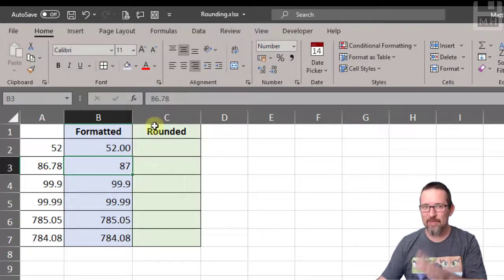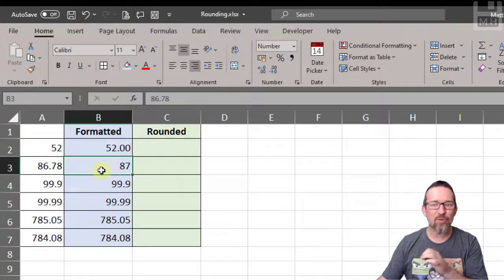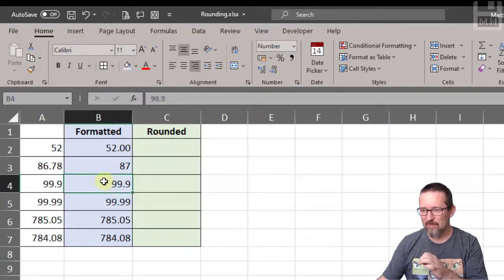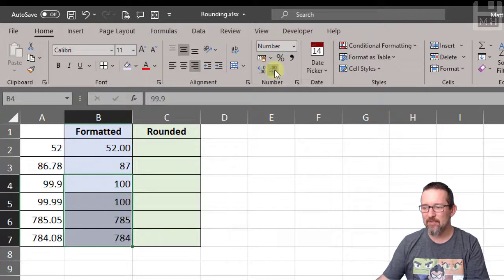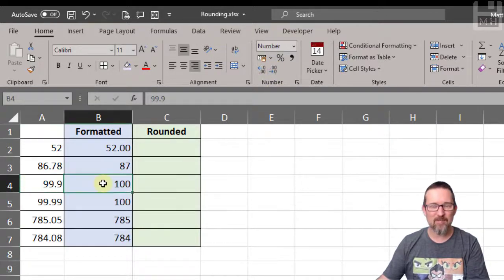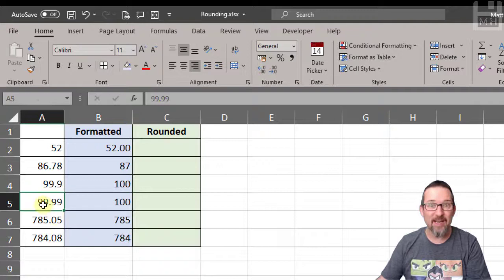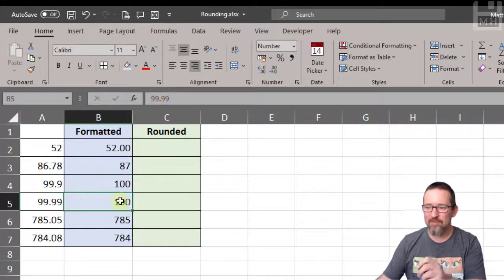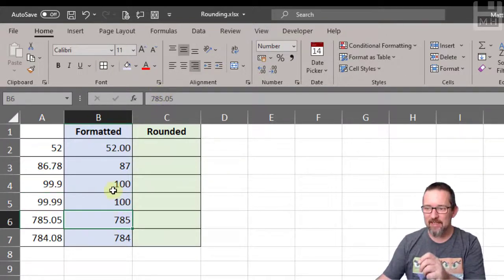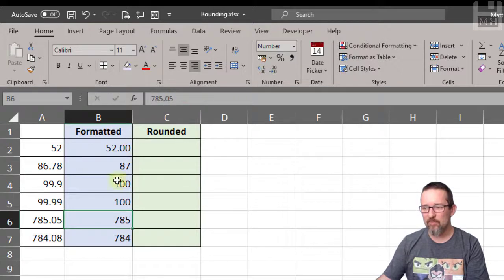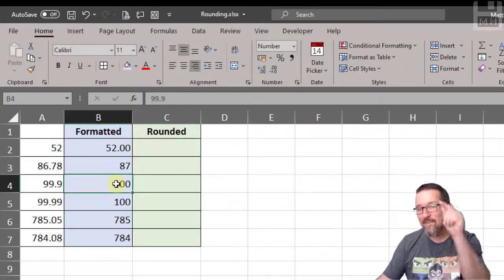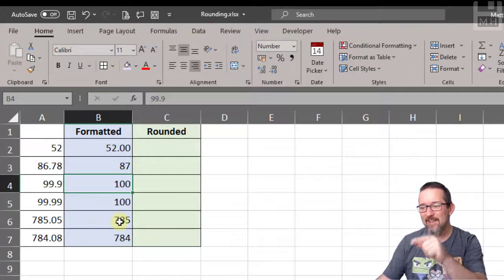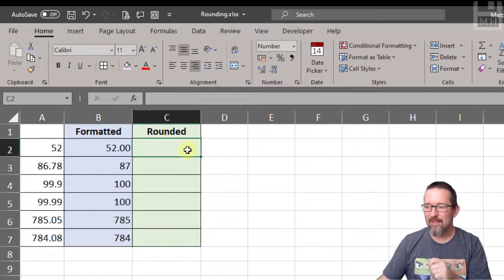Let's do it with the rest of these. I'm going to select all of these and decrease the decimals. So now we've got 99.9 becomes 100, 99.99 becomes 100. But you'll notice that as I click in any one of these, look at the value in the formula bar - it's the original value. It's still there even though we're seeing a different number. Very interesting.